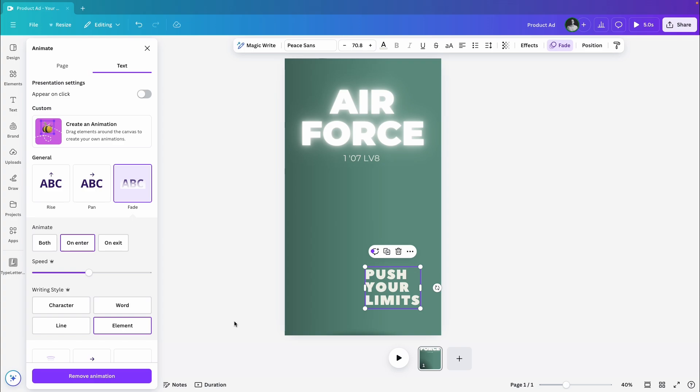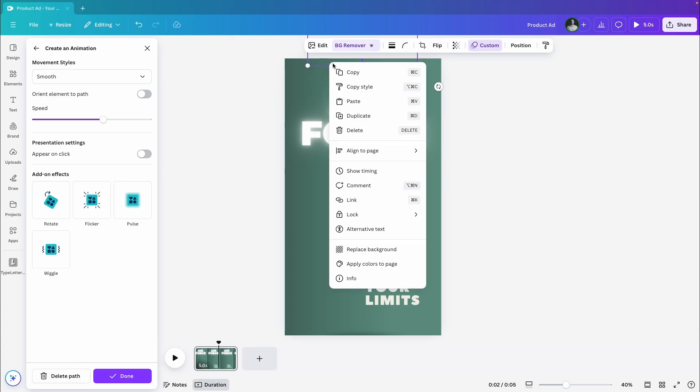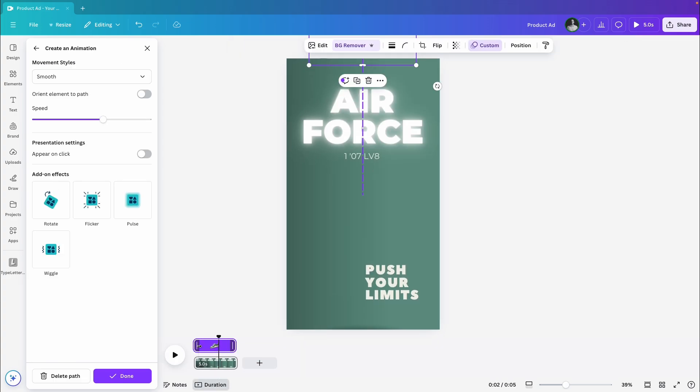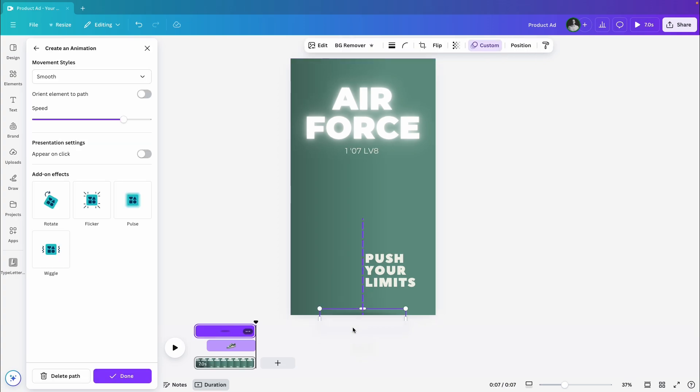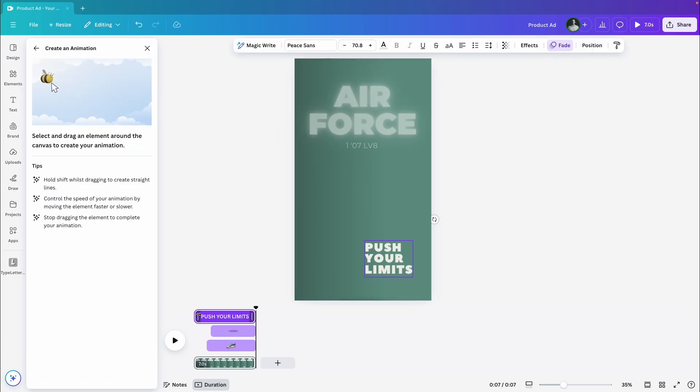Now, let's adjust the timing of everything. The shoe will appear first, followed by the shadow, and then the text.